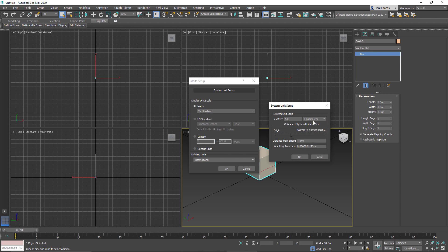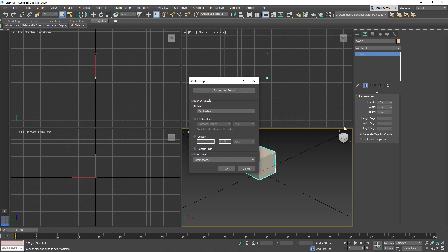Now why would I choose, let's say, meters over centimeters or even millimeters? It's just to get essentially more resolution after the decimal point. In 3ds Max, we only have three units after the decimal point. If I need a resolution higher than that, then I need to choose something smaller, let's say in this case, centimeters.